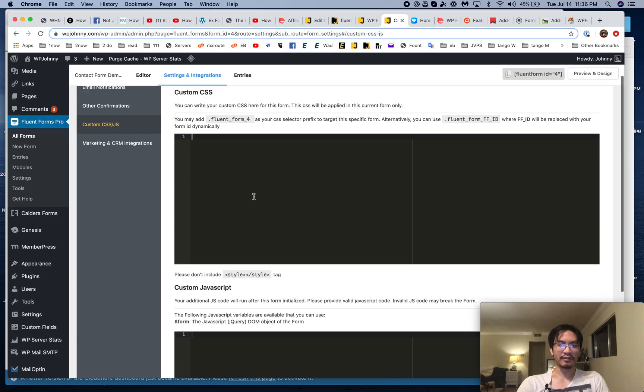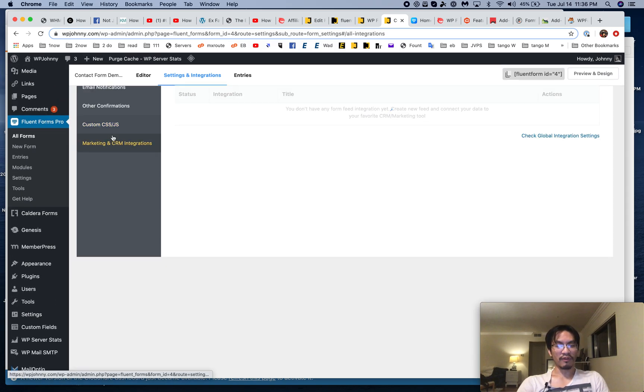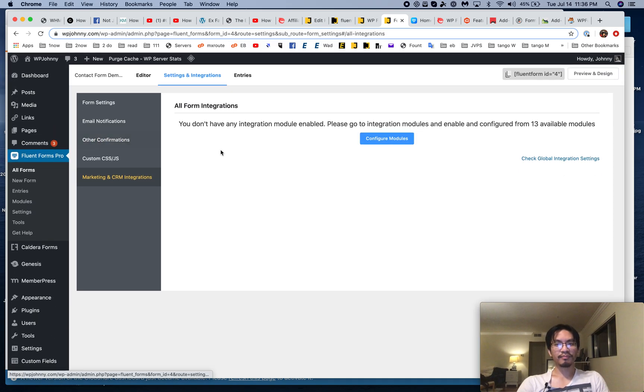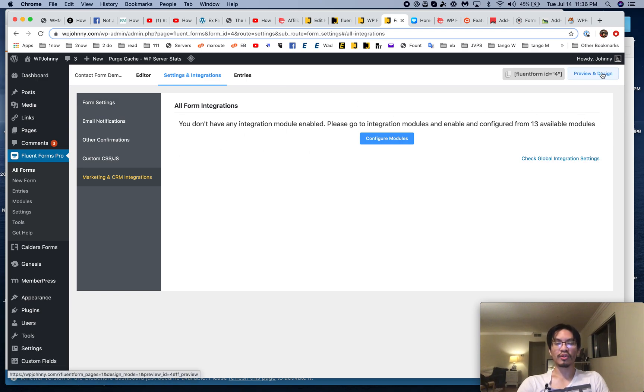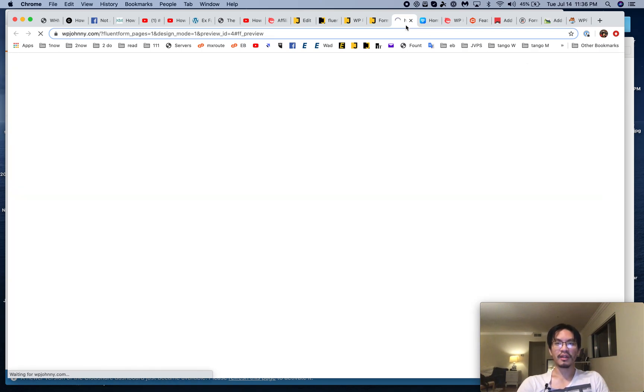I can send an admin notification — yes, I do love to send admin notifications. I like to change the from name to use the name of whoever emailed me, and the from email to use their email. That way when I get the form, I can just click reply and it goes straight to them. There's also custom CSS, which is really awesome if I want to style it.